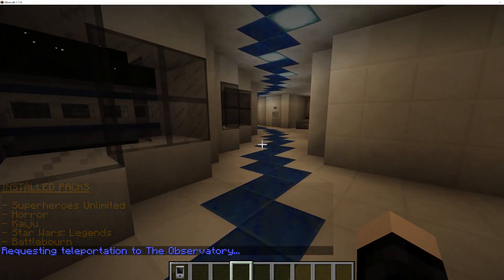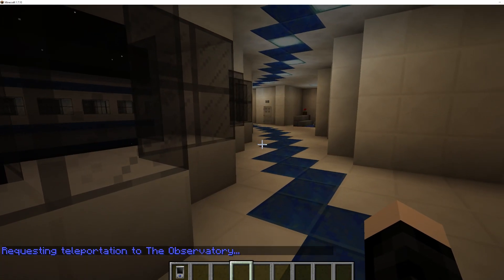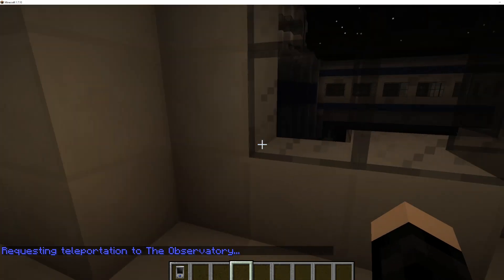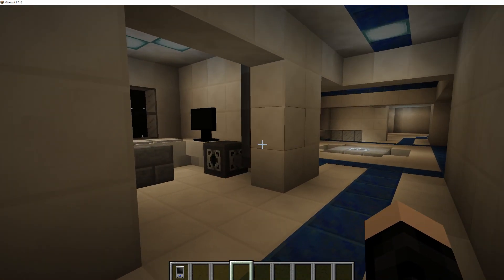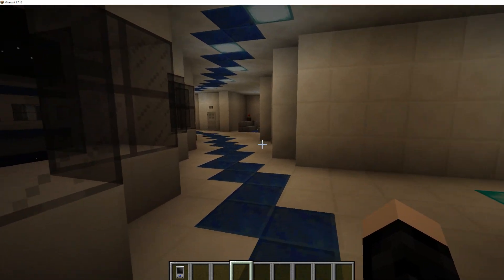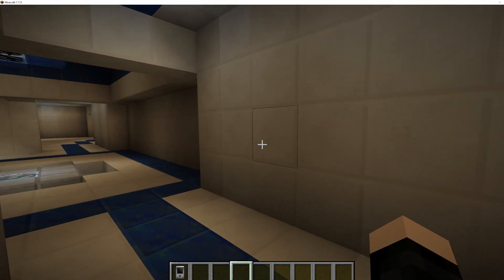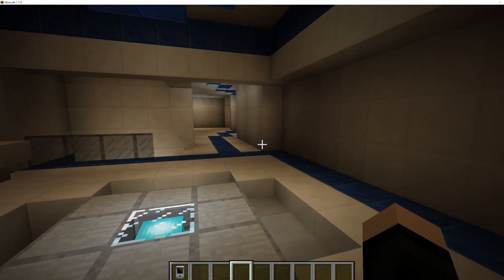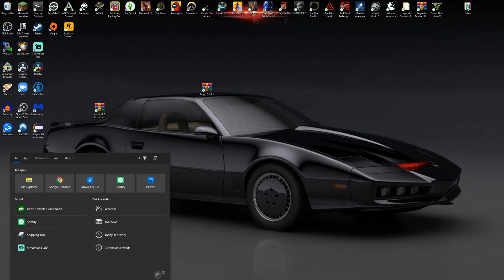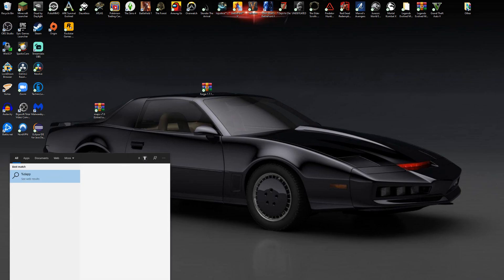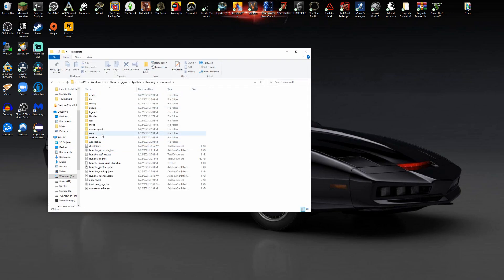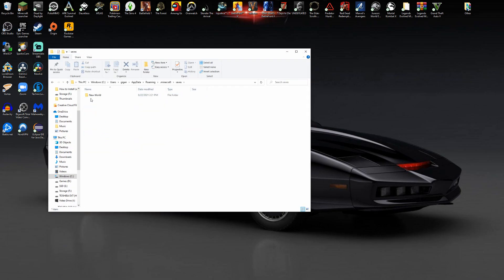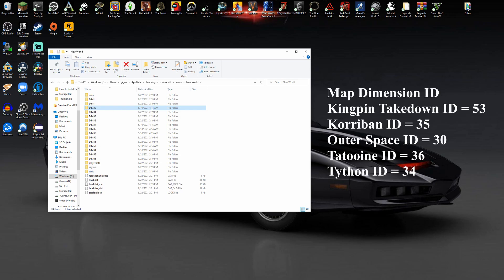As you can see, now if the maps don't work, there is a way to fix it. Let's say hypothetically the observatory isn't loading. The way to fix this is close out your game. Obviously go back to your %appdata%, go to your .minecraft and go into your saves folder and the world that it's not working on. Click that world and see these dimension folders. These are all the different planets and stuff. Now outer space is dimension 30. On screen right now is a list of all the dimensions correlated with the maps.